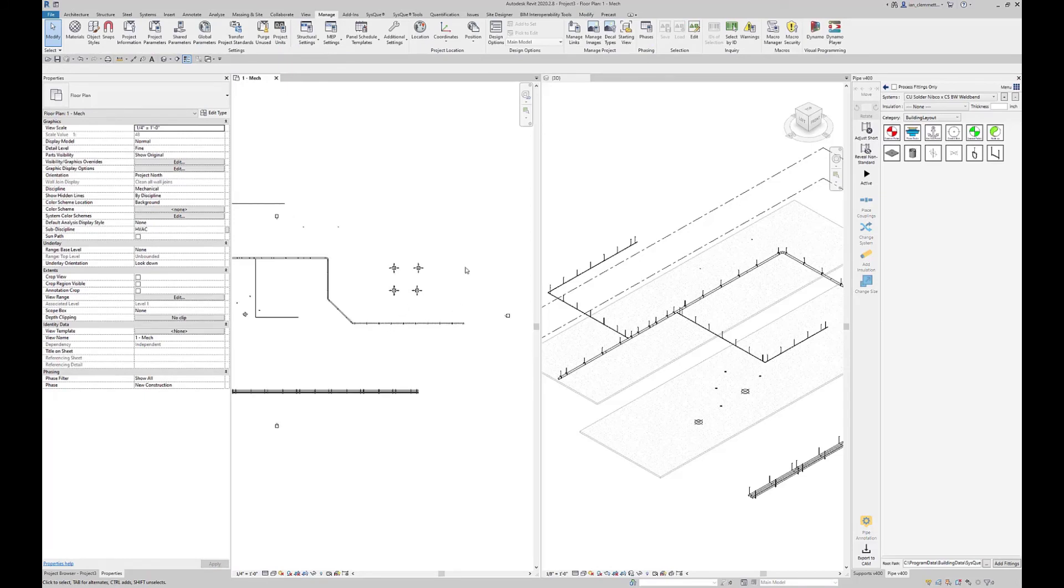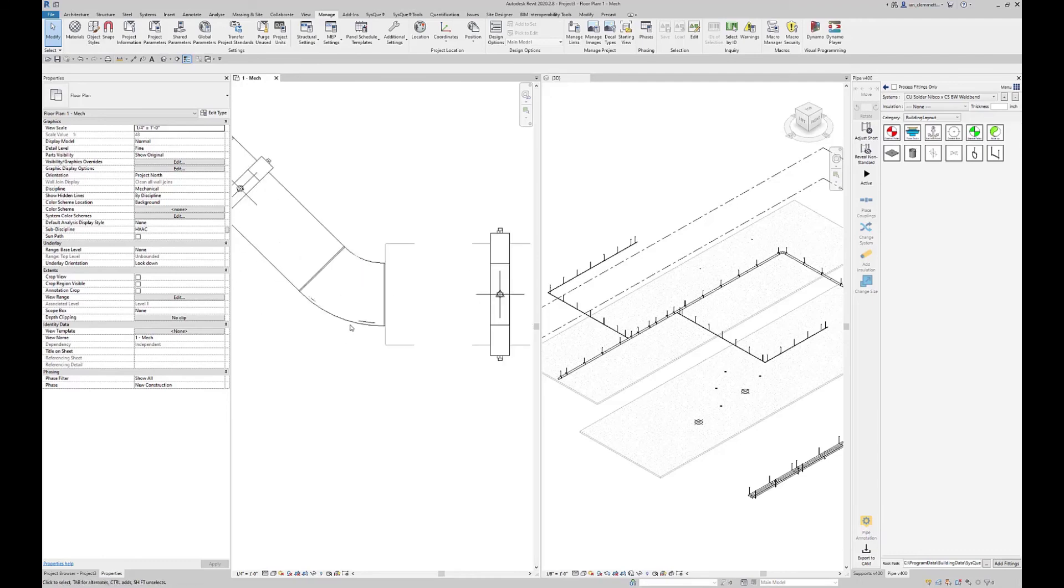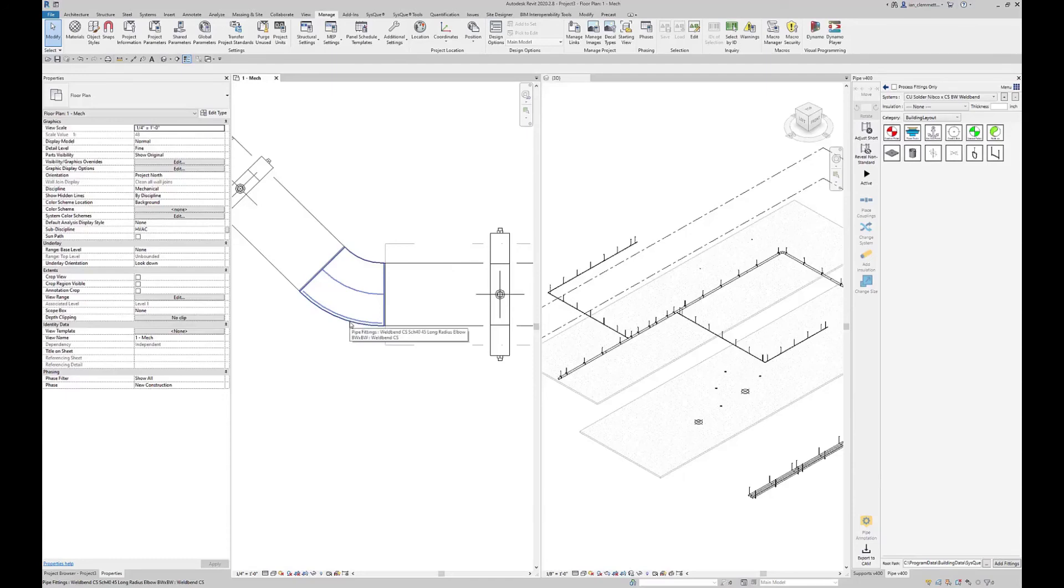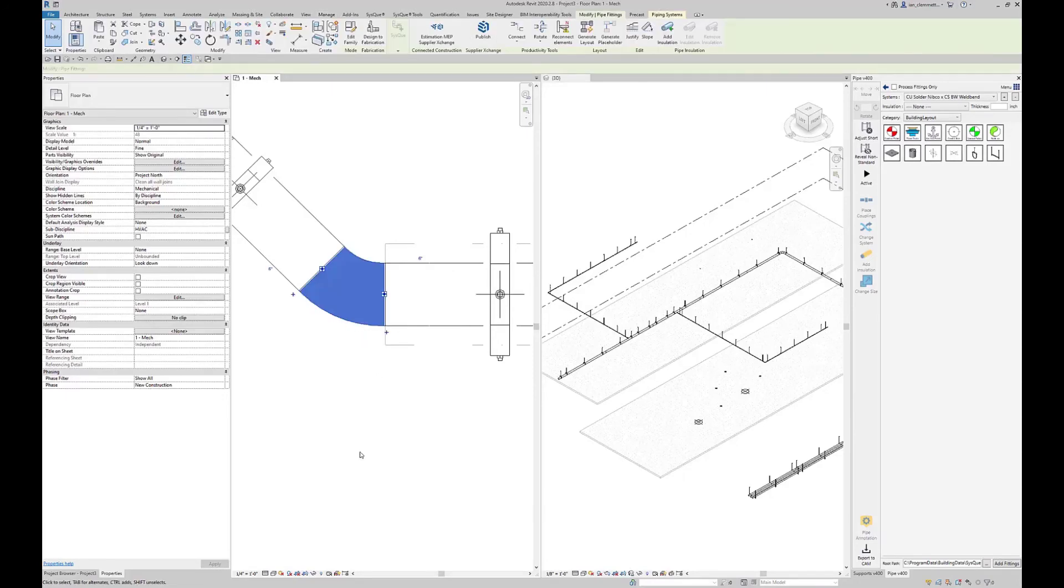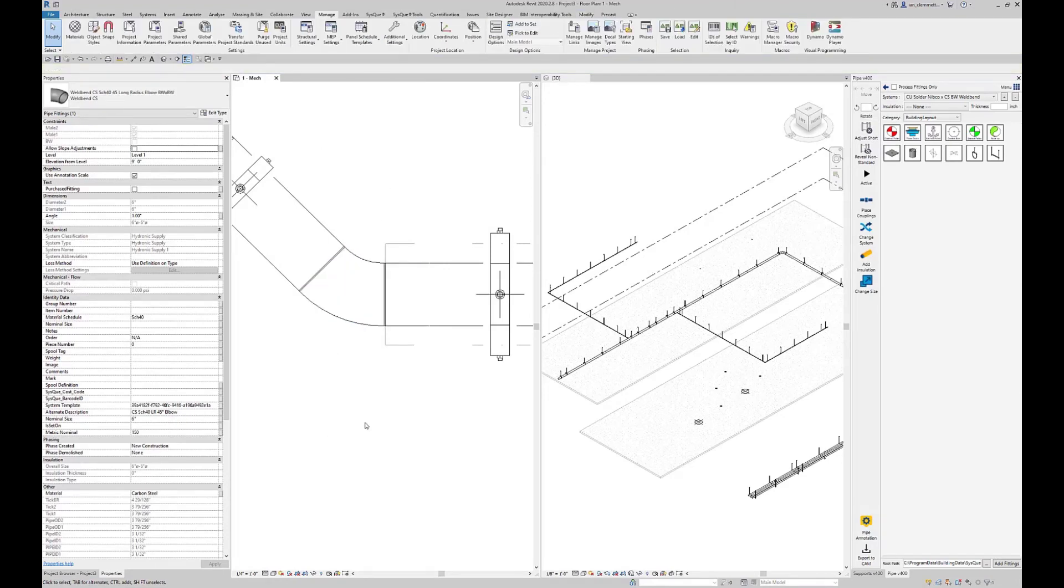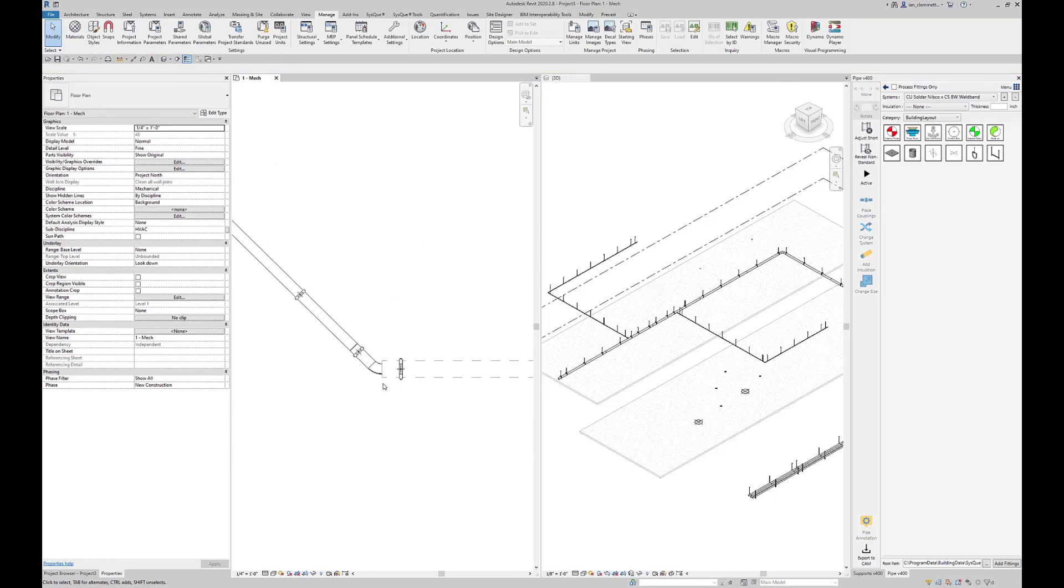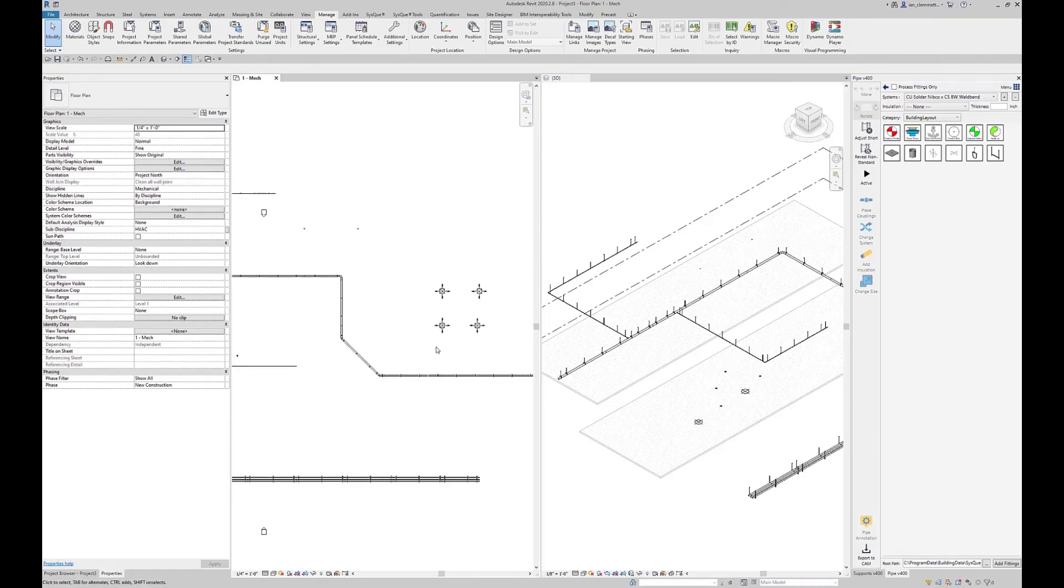You can actually modify any family. Maybe you've got an underground system where you want to add points into some of our fittings. Same process works: highlight the fitting, go to edit family, add the point in there, and place that wherever you need the point to be. Straightforward process that lets you expand the capabilities.